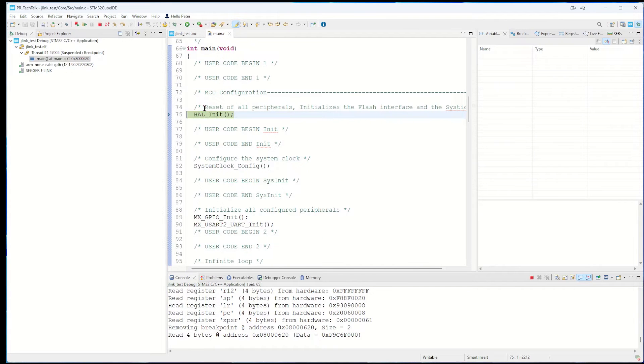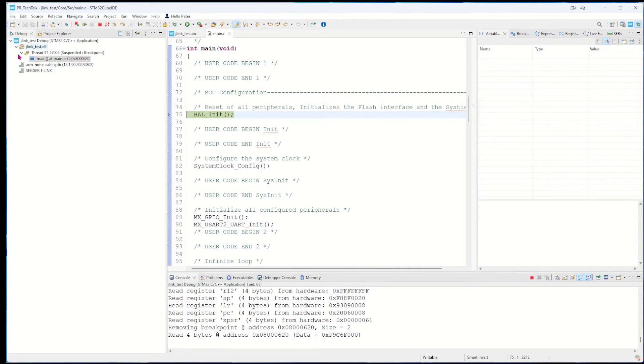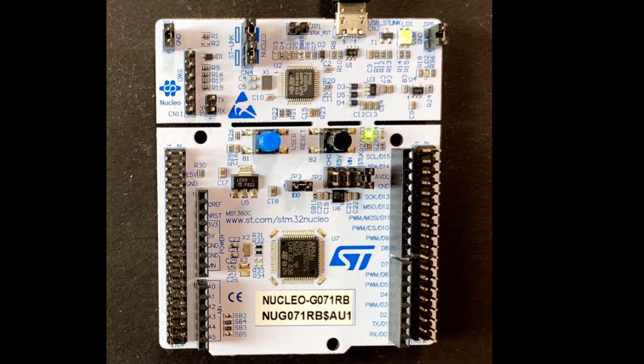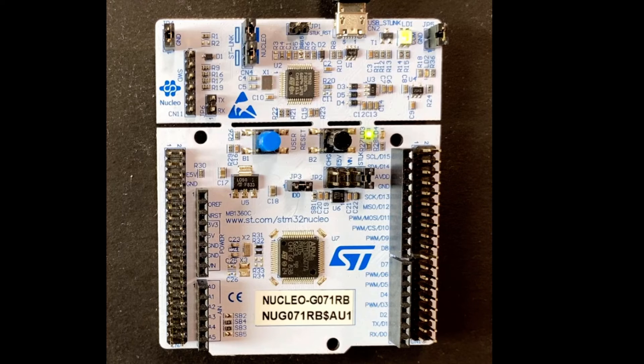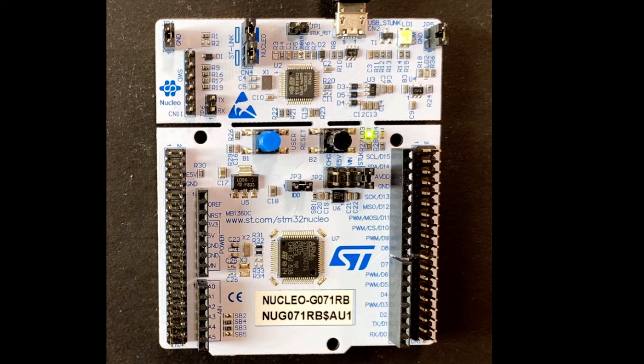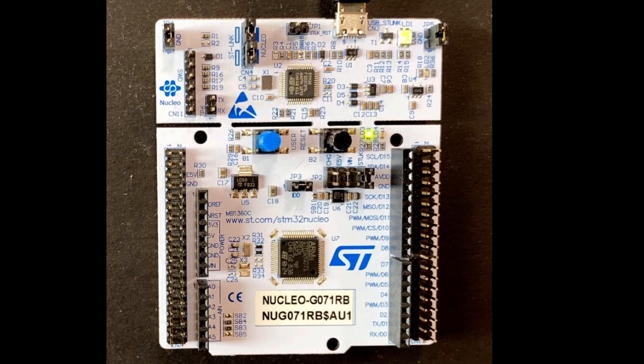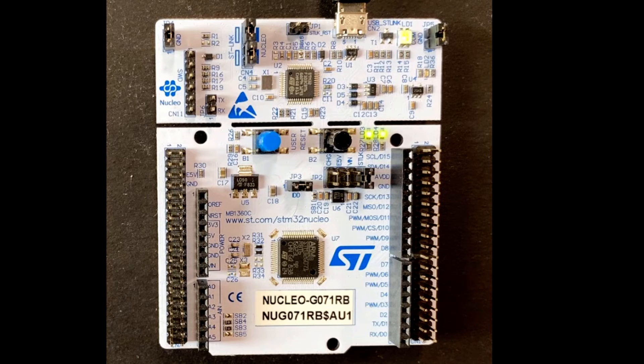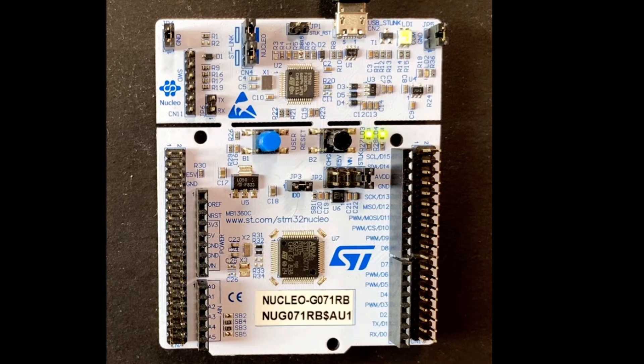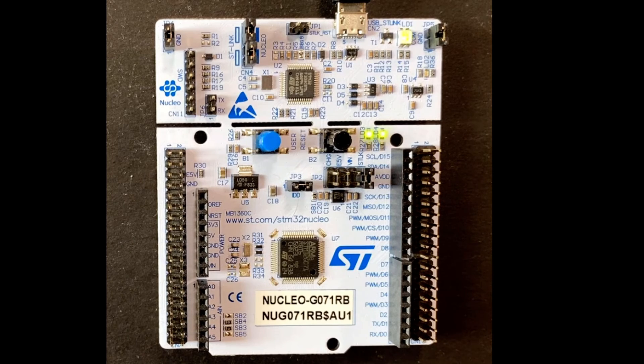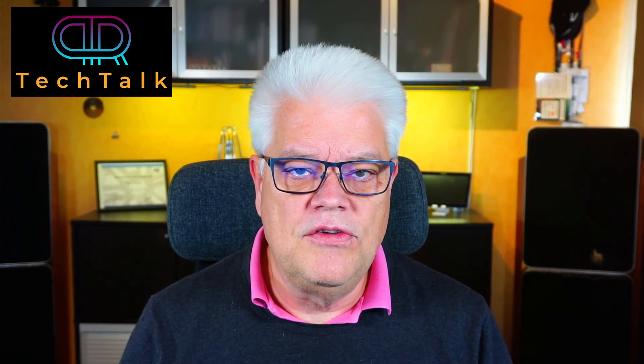We get to the debug perspective and we can also take a look at the development board. There's the development board and there's no LED blinking at the moment, but if I now hit the run button, we see that the LED is blinking. There's actually a Segger J-Link now.